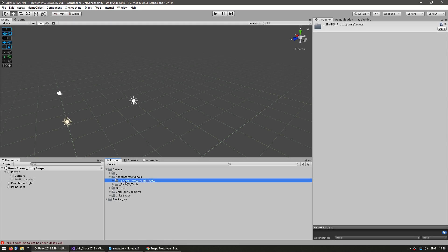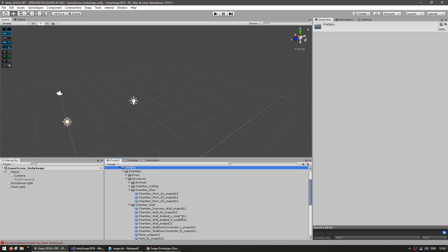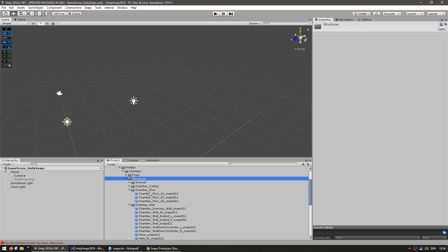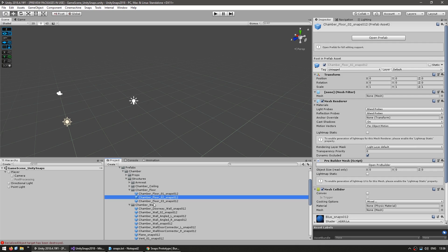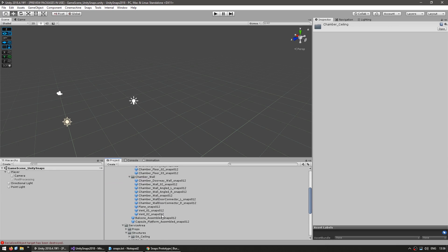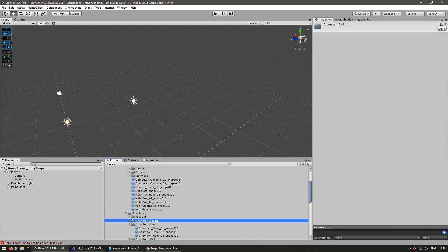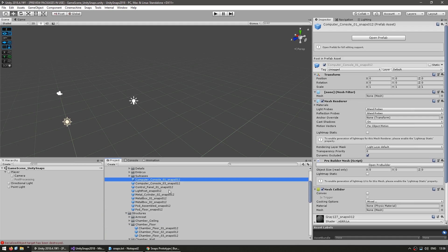Once you do, you'll see that the folder has been added to your project files, and you can expand it to look at all of the various objects. Here under Prefabs, we have the Chamber, then a bunch of Structures, and there you go, we have all of our Structures. So we have Floors, Walls, Ceilings, and tons of awesome props. Computer Console and so on.